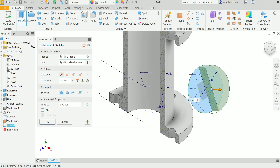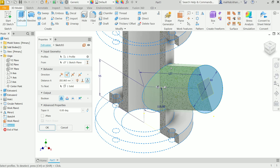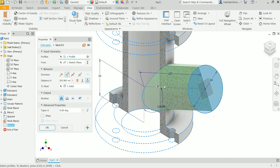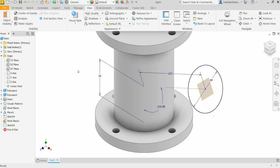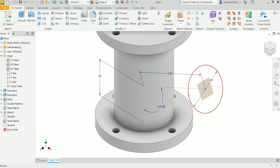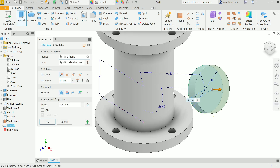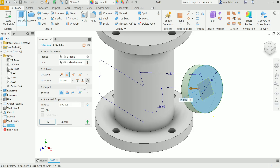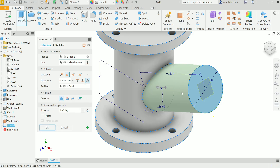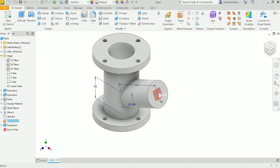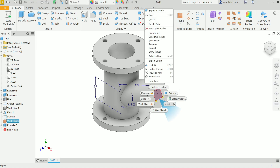Activate Extrude. The profile is already selected. Choose the direction — it should attach to the body. Use End Section View to check alignment. Set direction to Reverse and choose To Next — it will attach to the body. The Boolean output is Join. The profile is already selected; say Yes to confirm. Right-click and hide the sketch by unchecking Visibility.